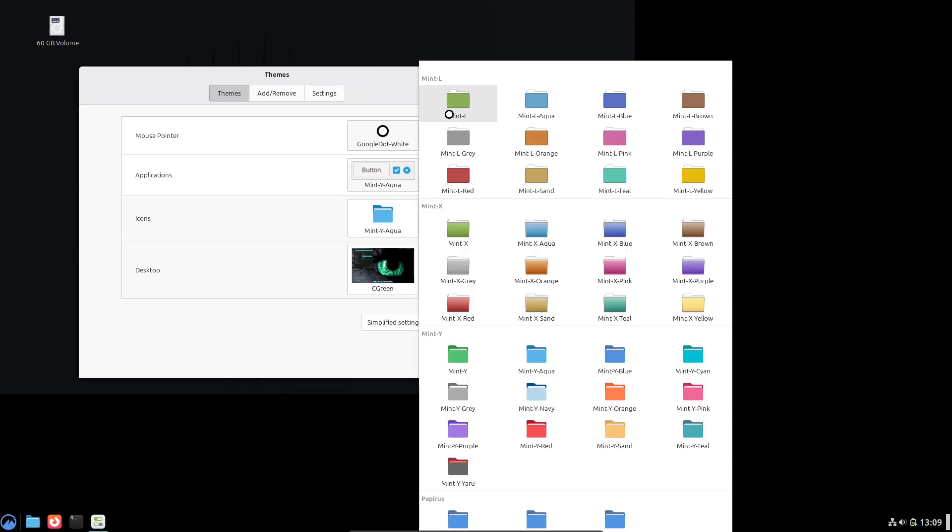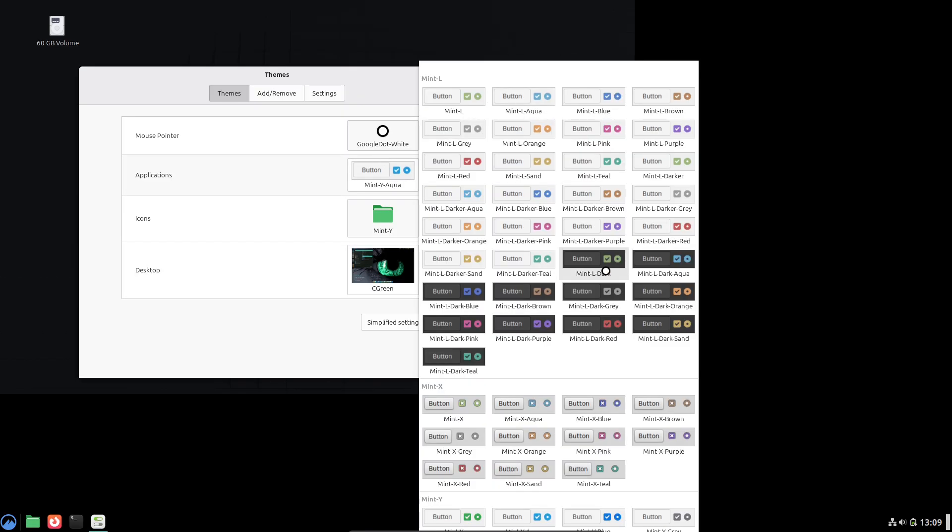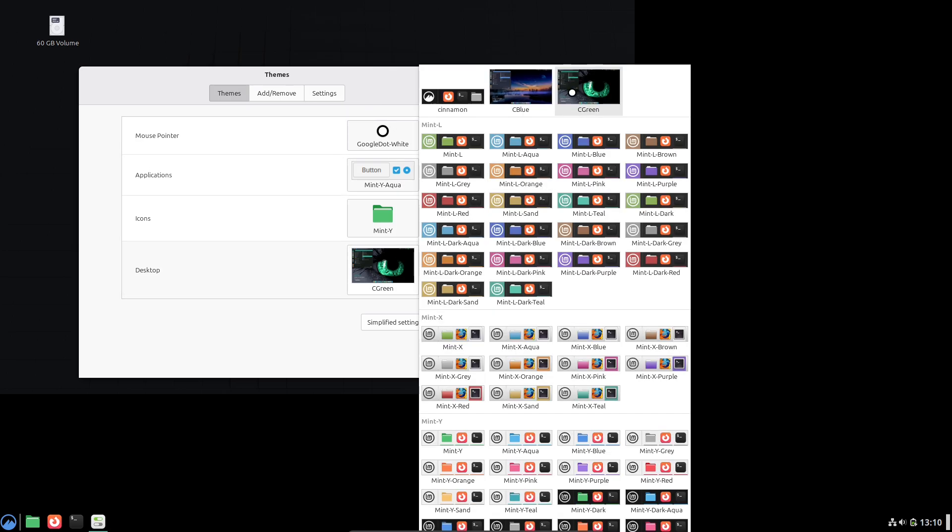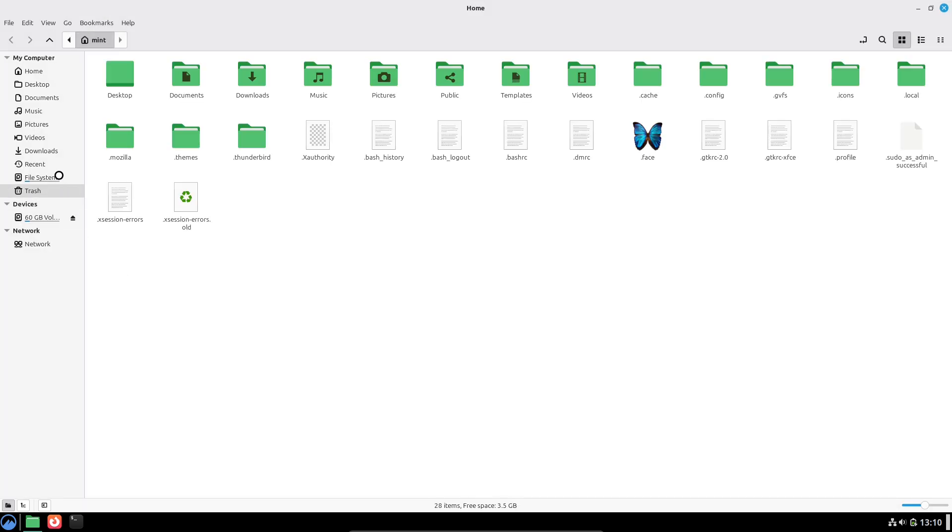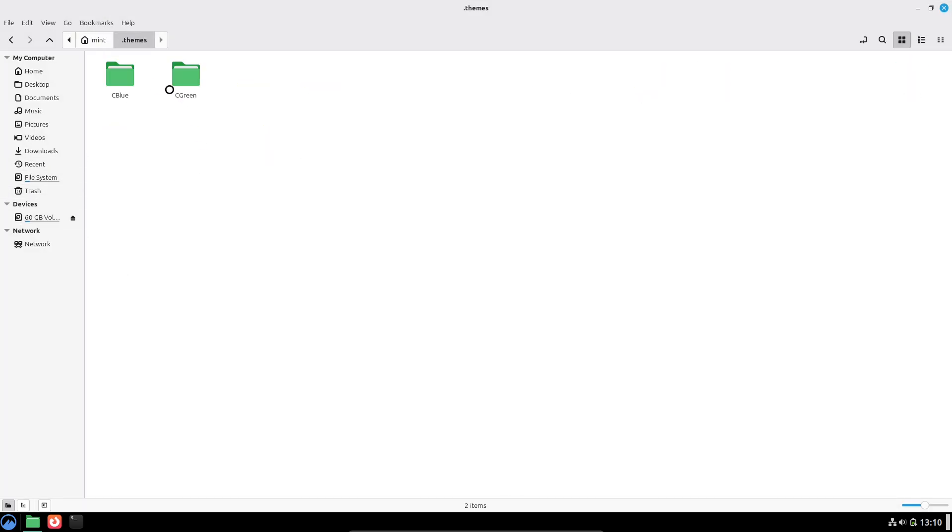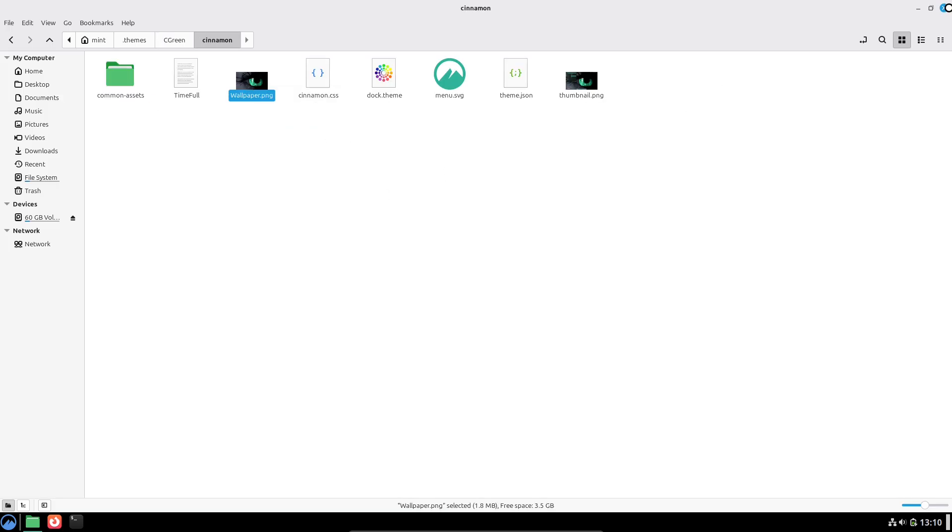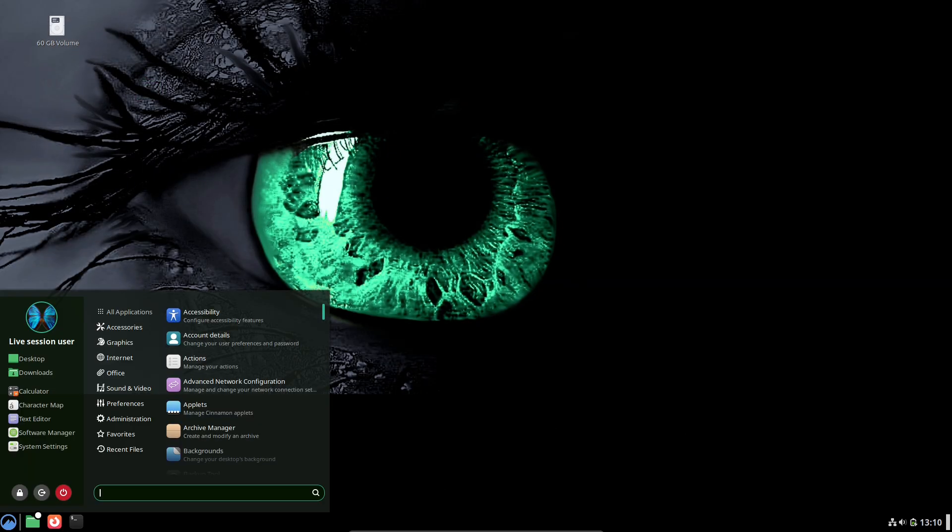Closing and call to action: If you liked this walkthrough, hit like and subscribe. I post deep dives like this for Linux Mint and desktop environments. Want me to run a live VM test with timeshift snapshots and record the exact terminal output for 22.1 to 22.3? Drop a comment and I'll prioritize it.